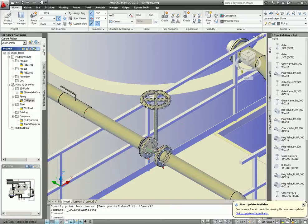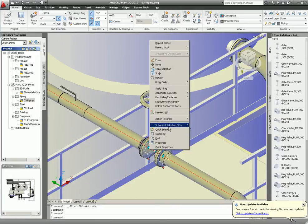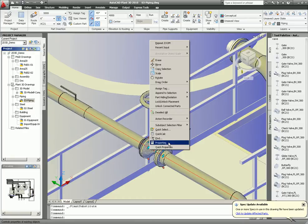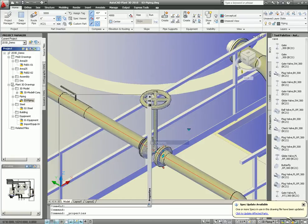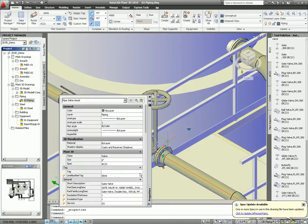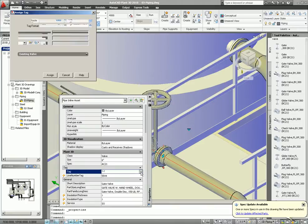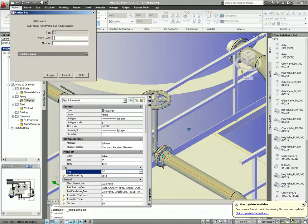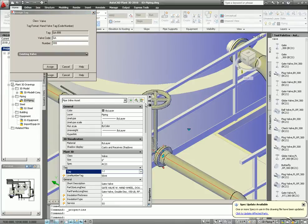I also want to change the tag number. And remember, it was 349, it was the last tag number on this one. I go to properties and select new tag number. In this case, I give it GA 999. Assign.